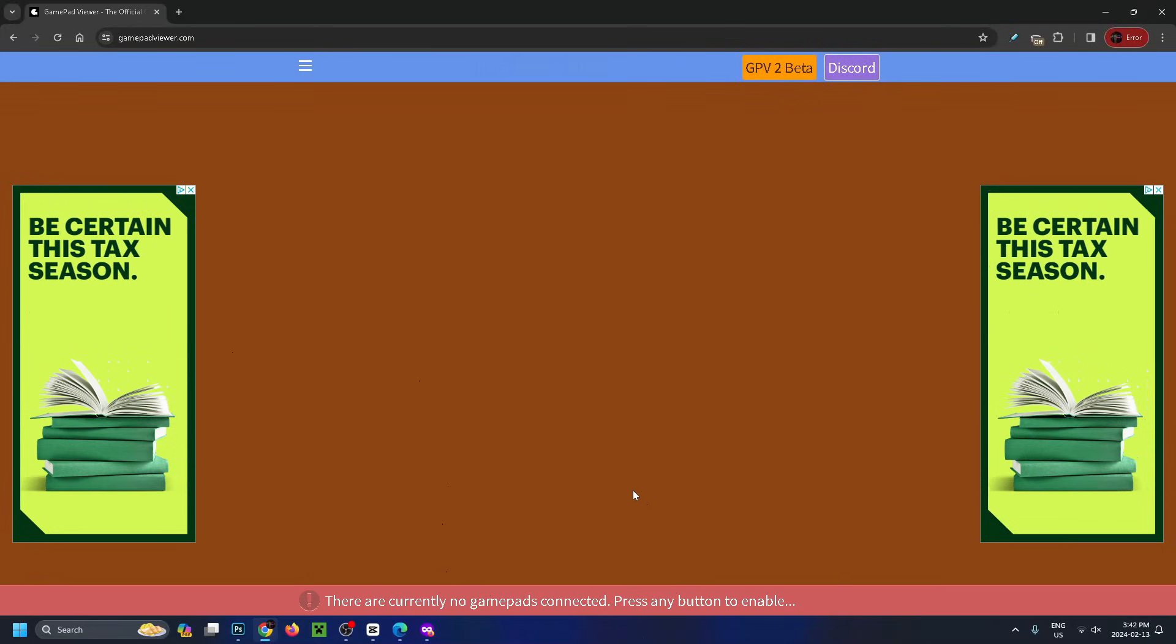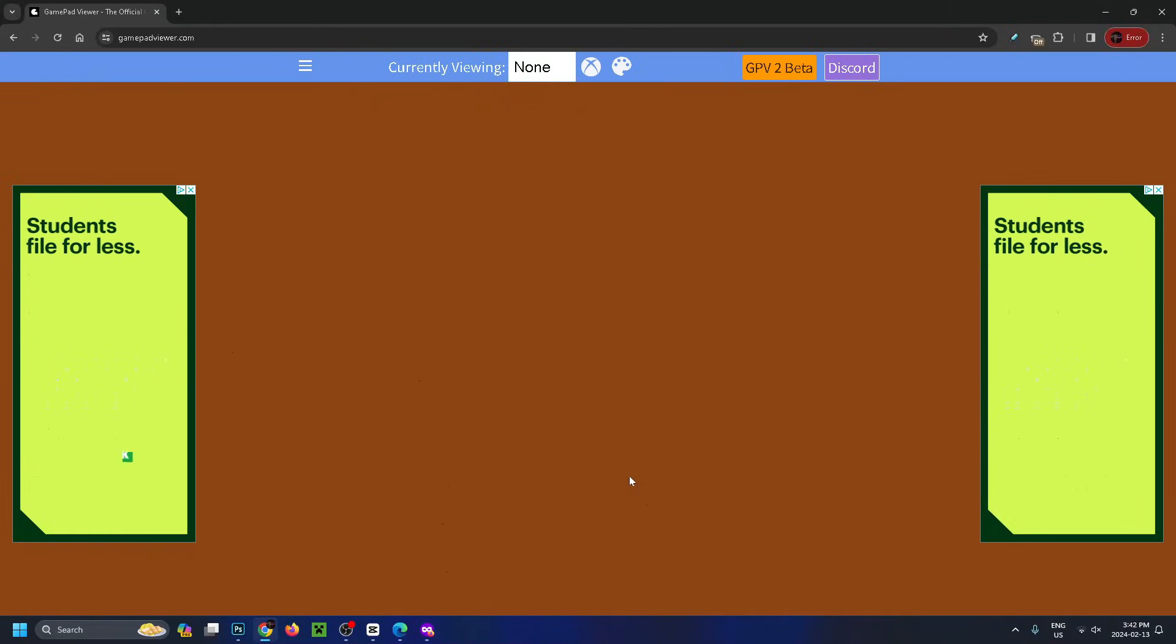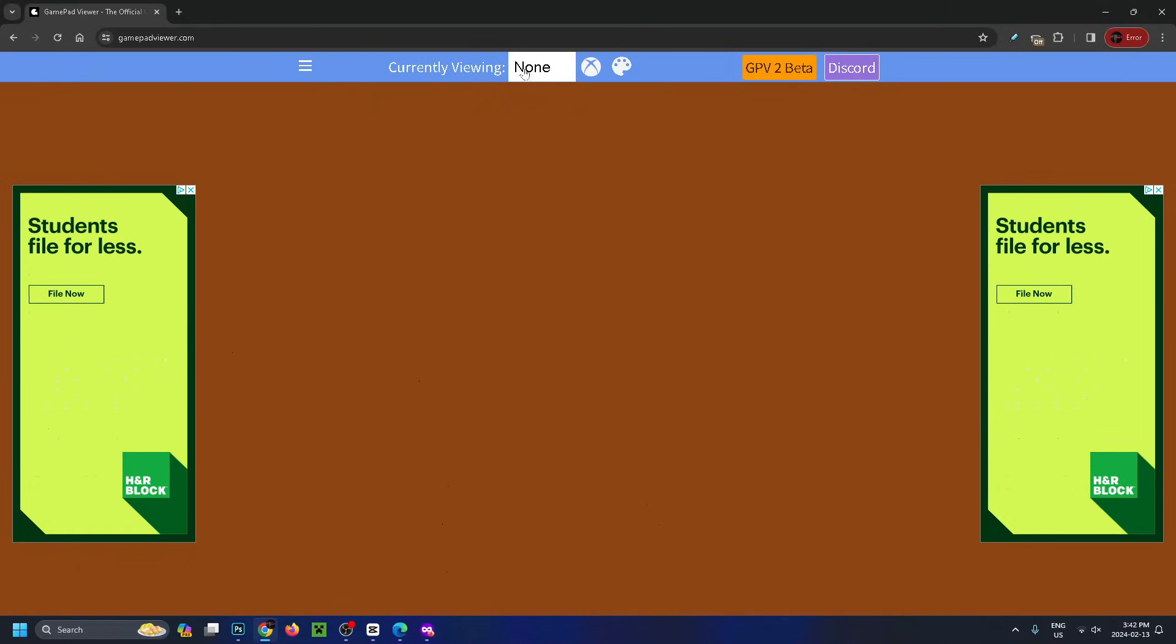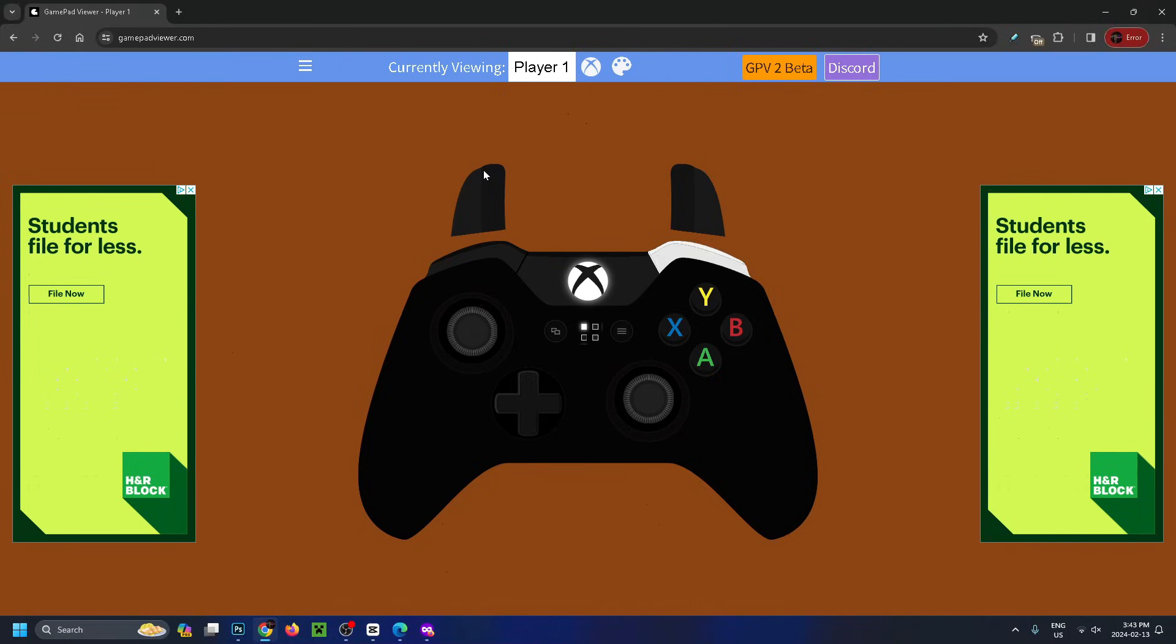Plug in your controller or connect it via Bluetooth. When you press anything on your controller, you'll get a couple options at the top. Under currently viewing, change this to player one, and you can already see we have a controller on our screen and the inputs are reacting.